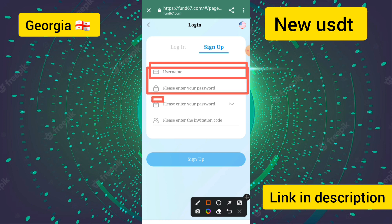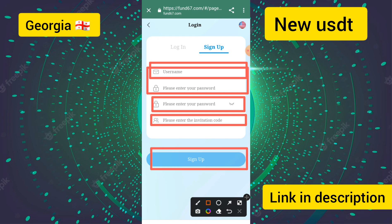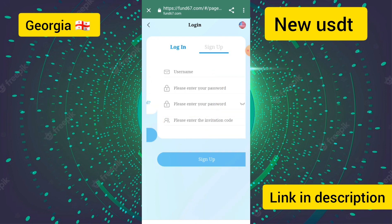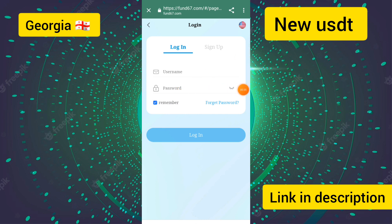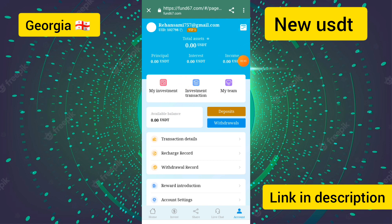Then enter the password, confirm password, and invitation code — my invitation code is automatically bound when you click my description link. Click the sign up button to create your account. I have already created my account, entered the username and password, and clicked the login button. The account is now logged in successfully.